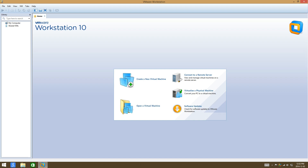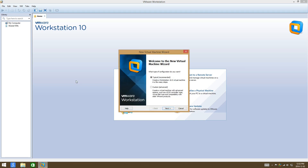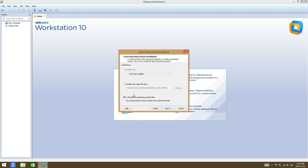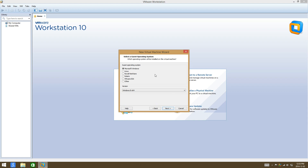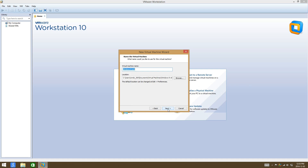I'm using VMware Workstation, but you could use the other free version as well. Just click on create a new virtual machine. I like to use typical — select next — and then select 'I will install the operating system later'. Then select Windows, and it's going to be Windows 8 64-bit.